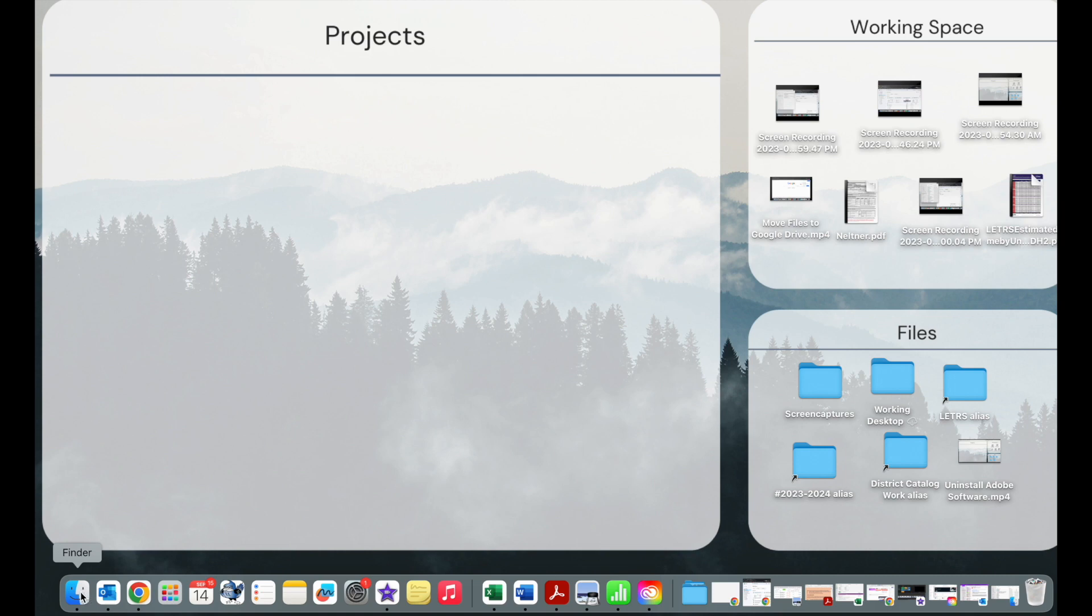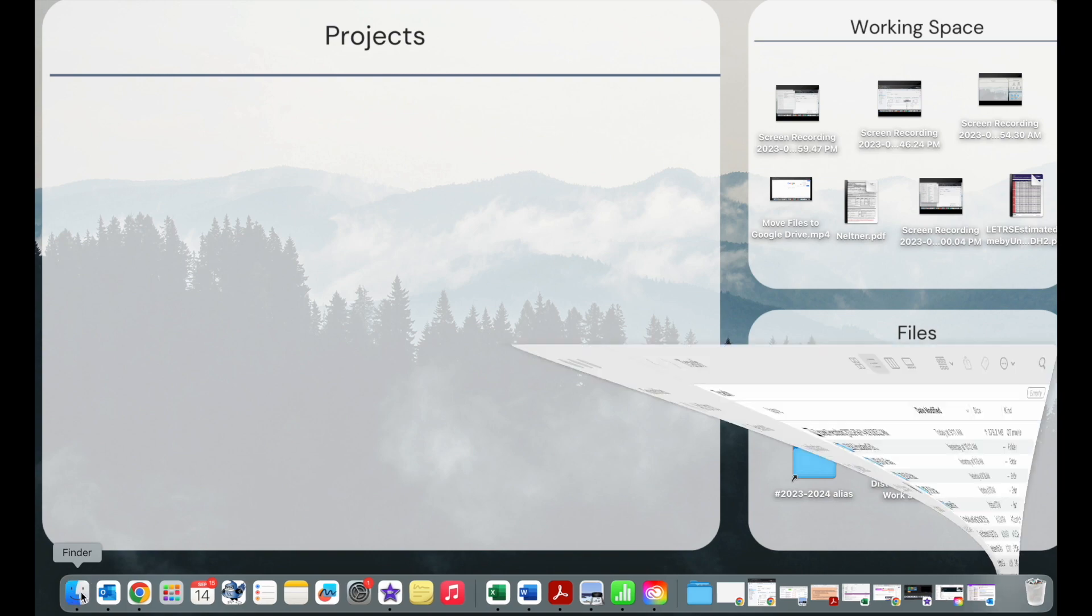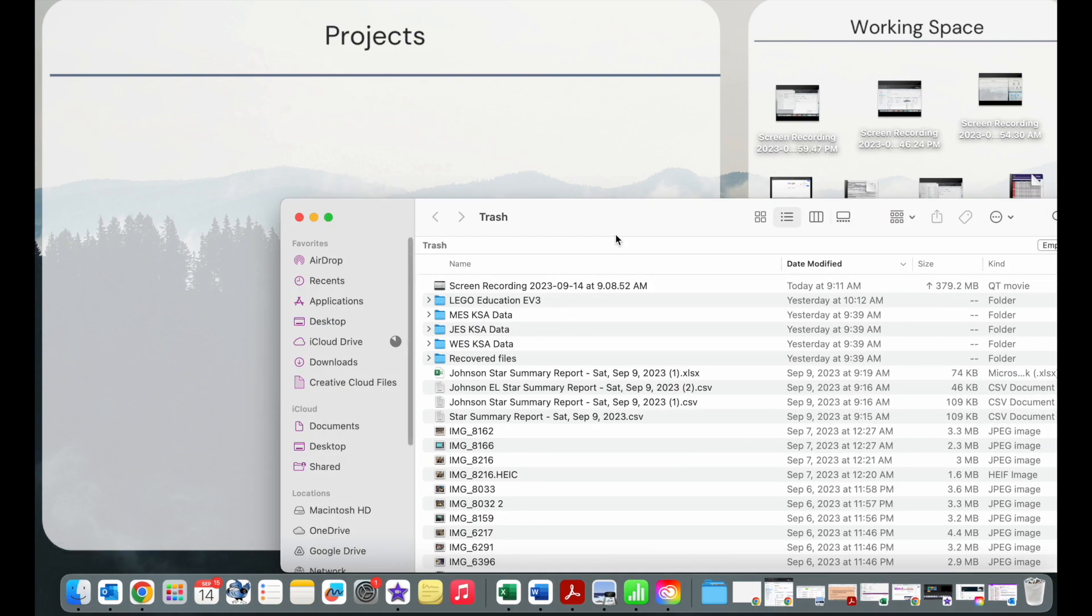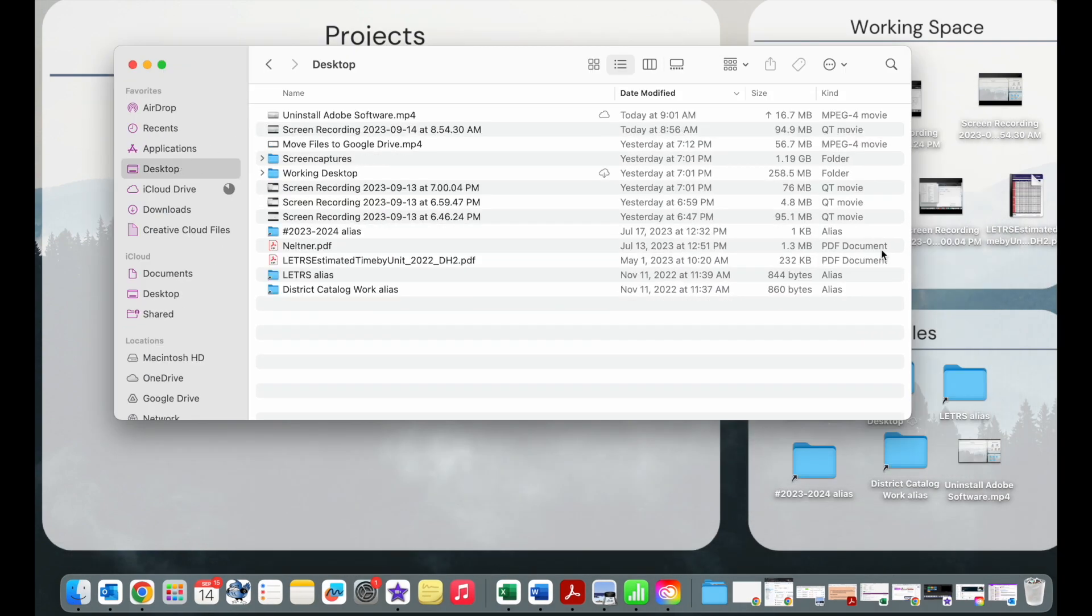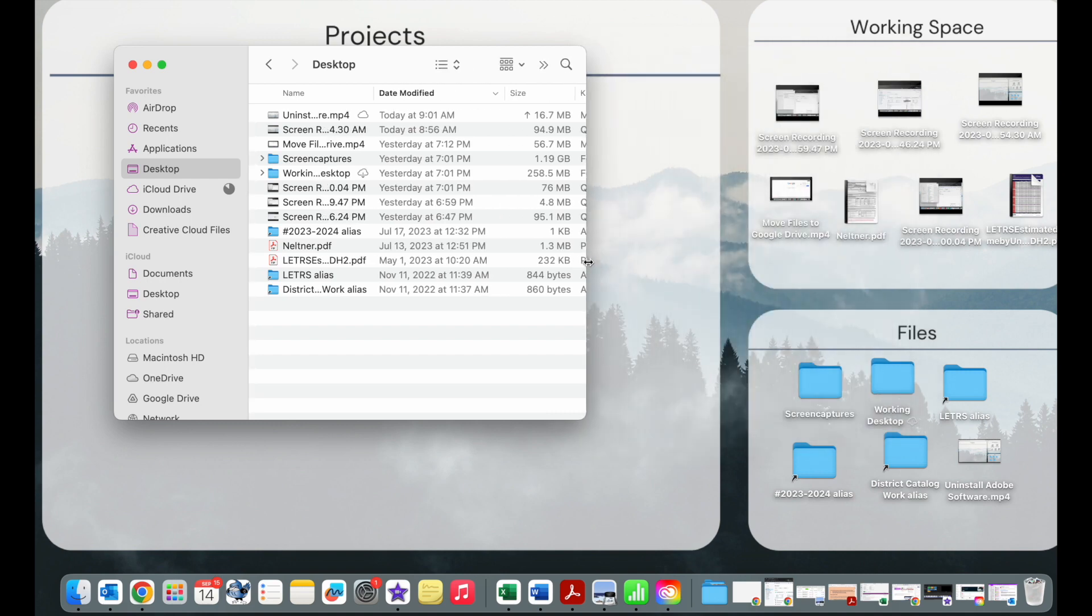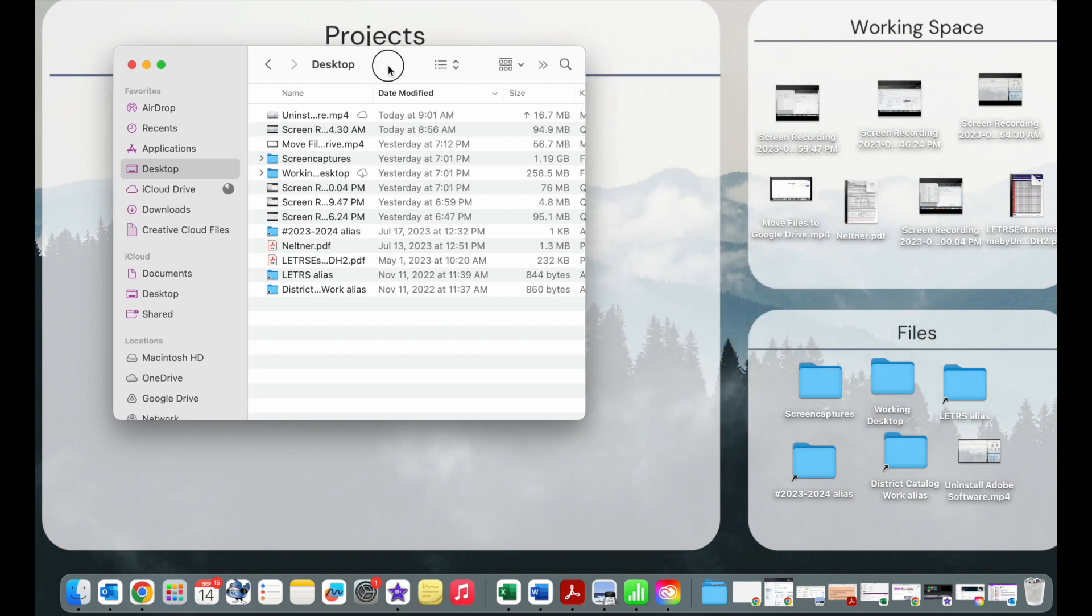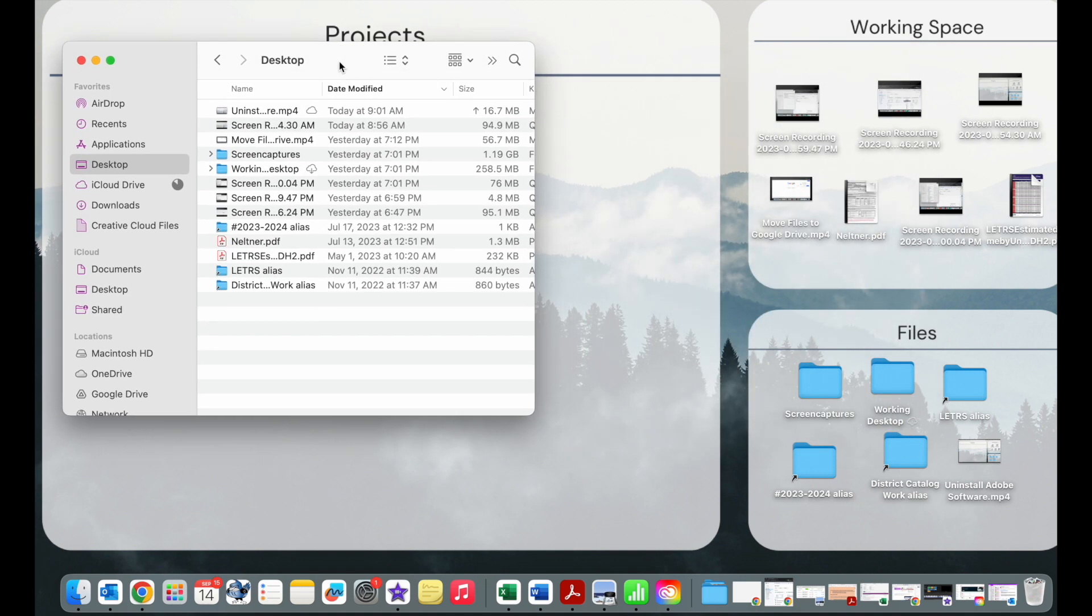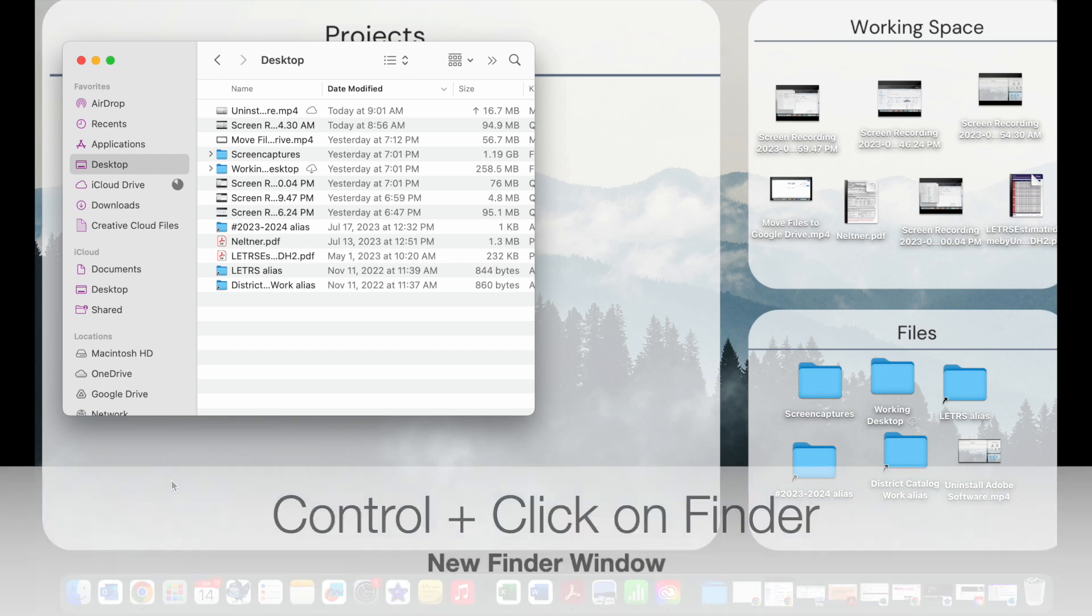So the first thing you're going to do is open up a Finder window and click on desktop. It's really poor practice to save things to your desktop, so anything that is on your desktop that you are using often needs to be moved to your documents.